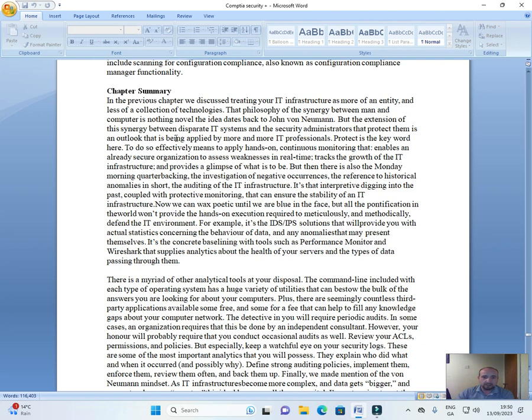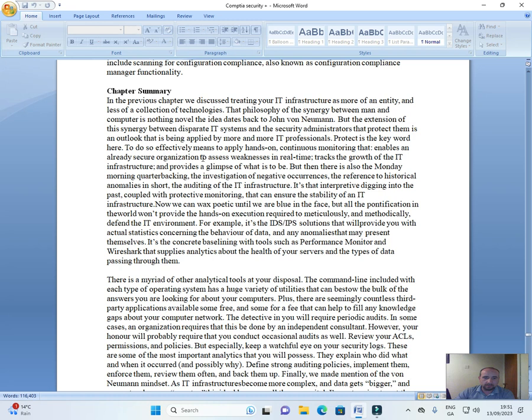But the extension of this synergy between disparate IT systems and the security administrators that protect them is an outlook that is being applied by more and more IT professionals. 'Protect' is the key word here.